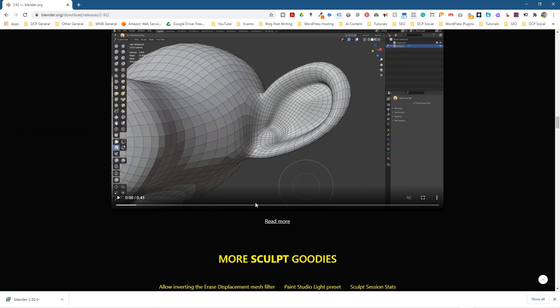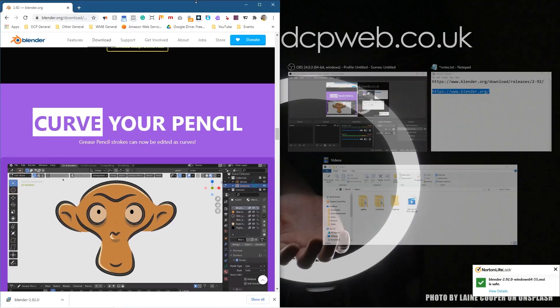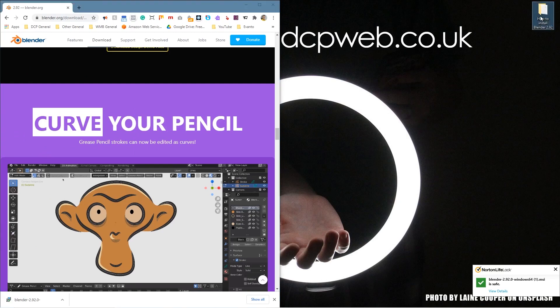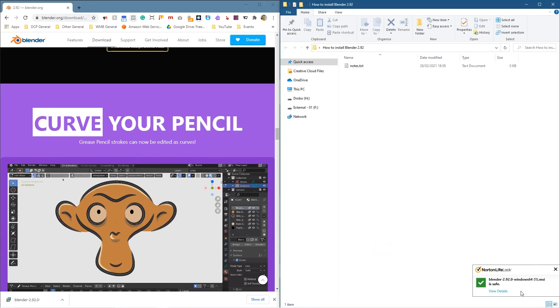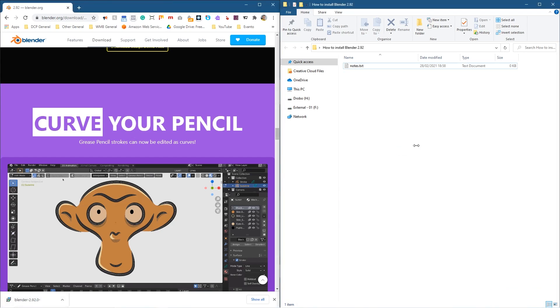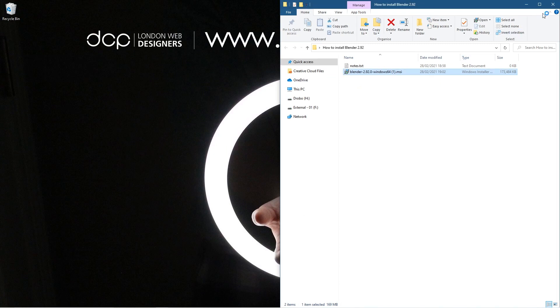Let's drag this to one side and we'll go ahead and open up this folder. Norton's has scanned the file, it said it's safe to install. So let's go ahead and drag and drop that into the folder. We'll close down the web browser and double click on this file to start the installation process.